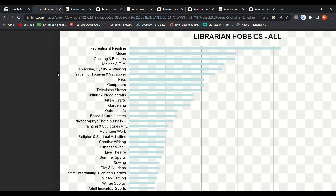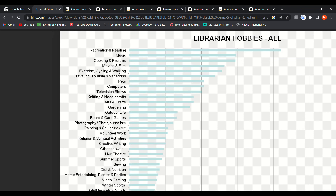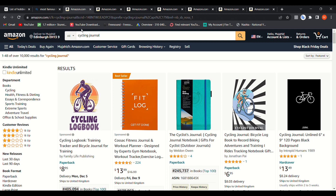For example, one source provides a list of common hobbies: reading, cooking, movies, exercise, traveling, pets, computers, television, and so on. All of these are different niches. What you're going to do is type the hobby followed by 'notebook,' 'journal,' or 'logbook.'